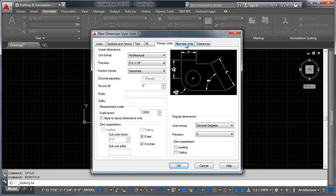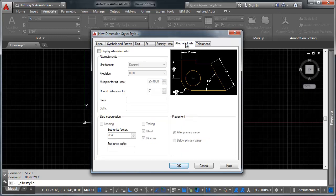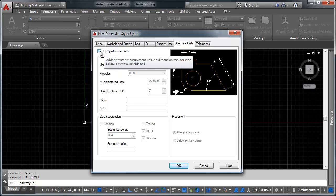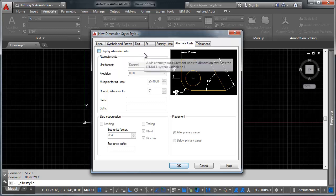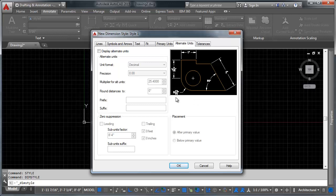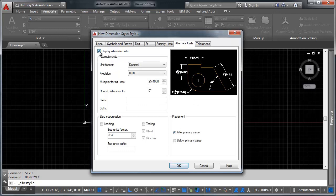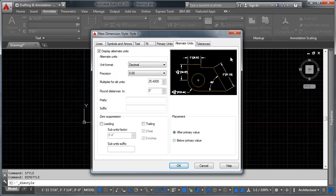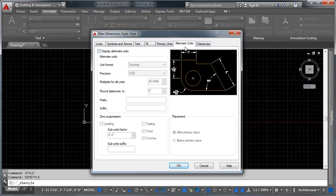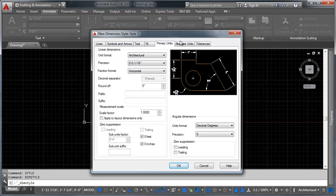Heading over to alternate units, this lets us add a second set of units to our dimension. So if you're working on a project that requires multiple sets of units, say inches and centimeters, you can set that here just by checking that box and in it comes. And again you have most of the same options in alternate units that you have under primary units.